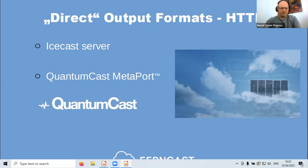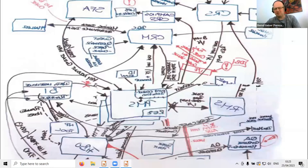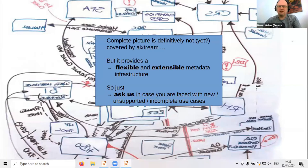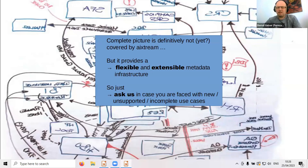There's a lot to digest, and you might be confused. Frankly, we are not in a position to make the ecosystem simpler overall, but we can make it as easy as possible for you. The complete picture is not yet covered by Xtreme and probably never will be, but we have a quite flexible and extensible metadata infrastructure. All requests we've had so far we could quite easily integrate. My takeaway message: if you have anything new, unsupported, or incomplete for us, just ask — the chances are high we can easily integrate your use case.